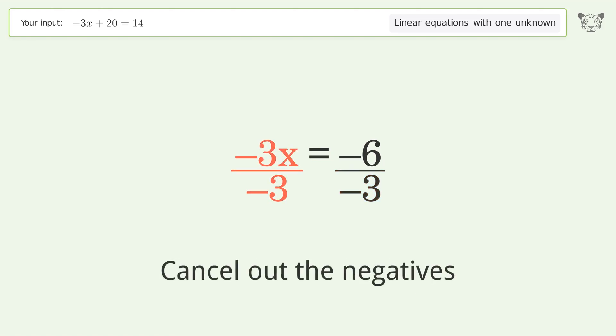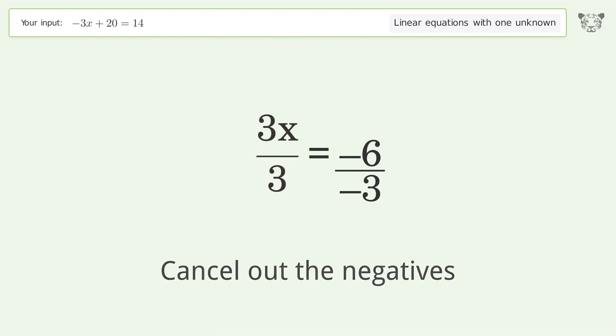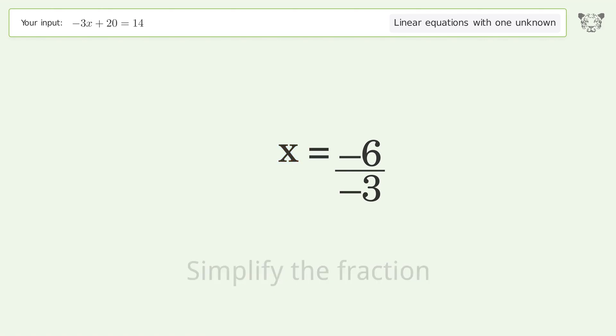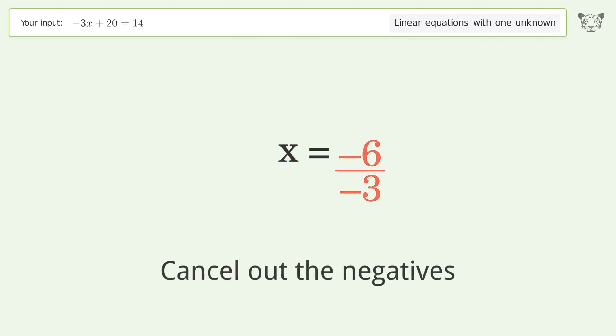Cancel out the negatives, then simplify the fraction. Cancel out the negatives again.